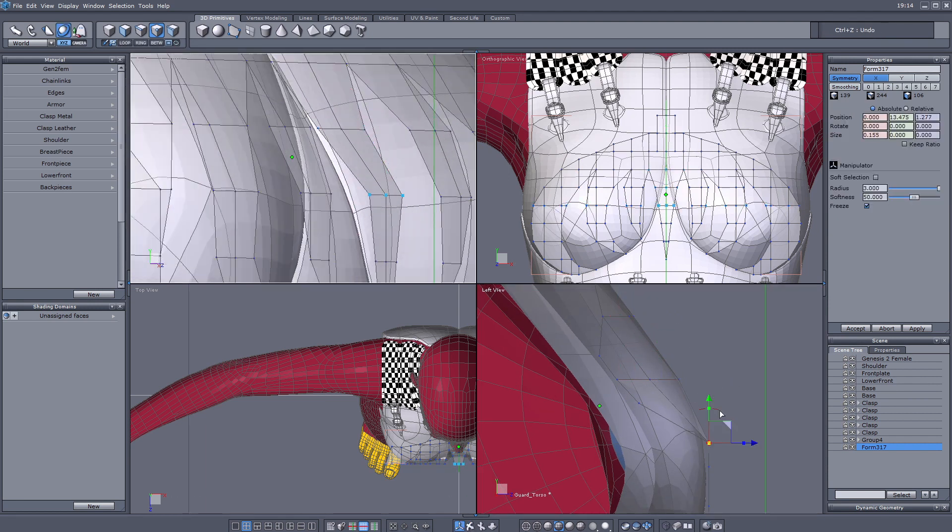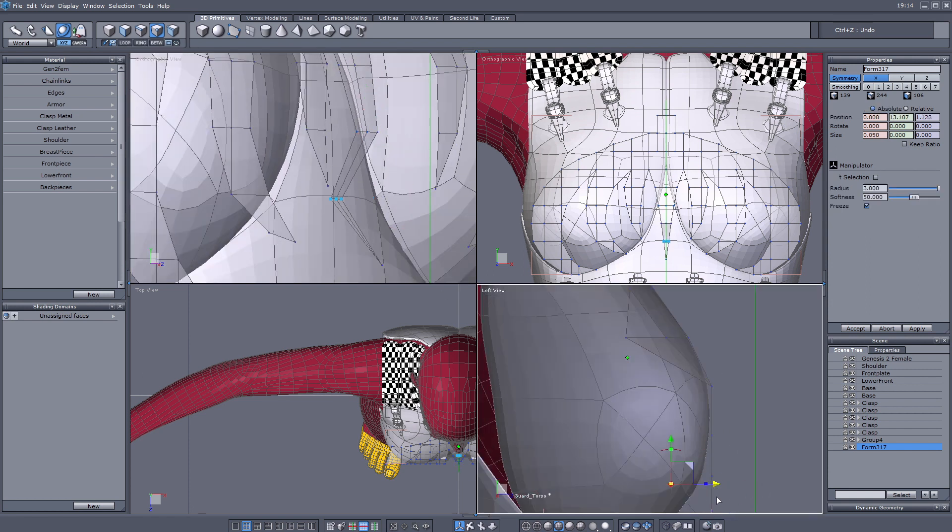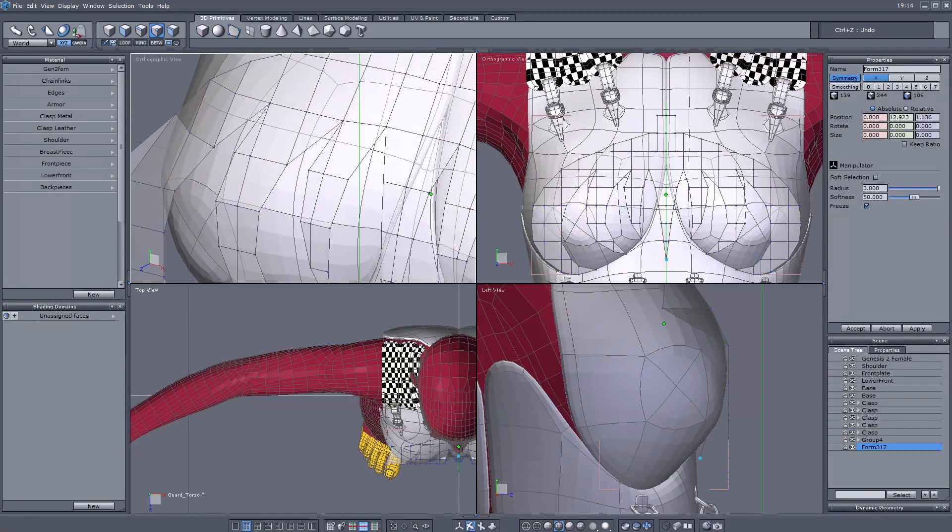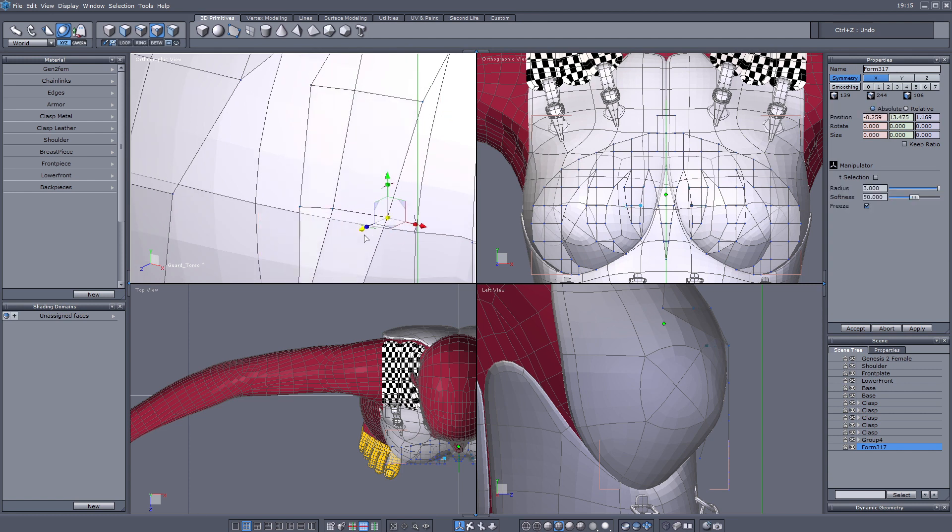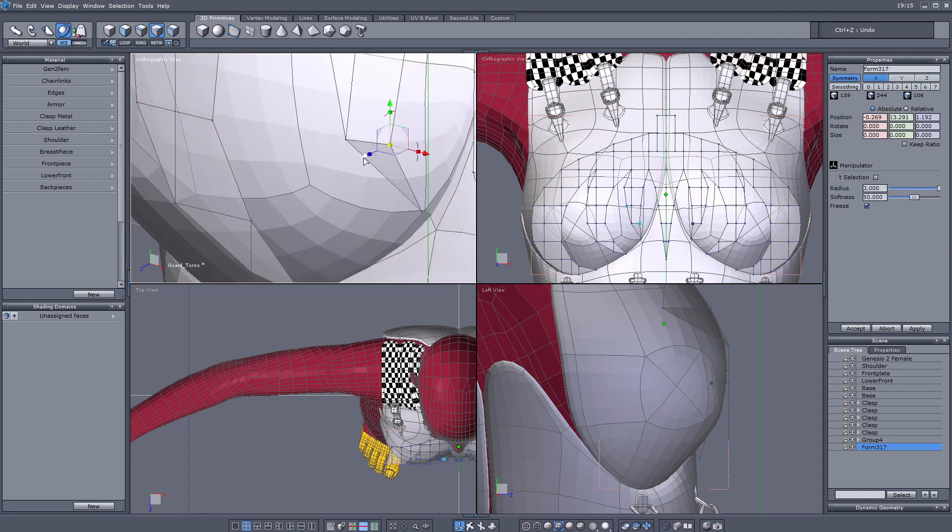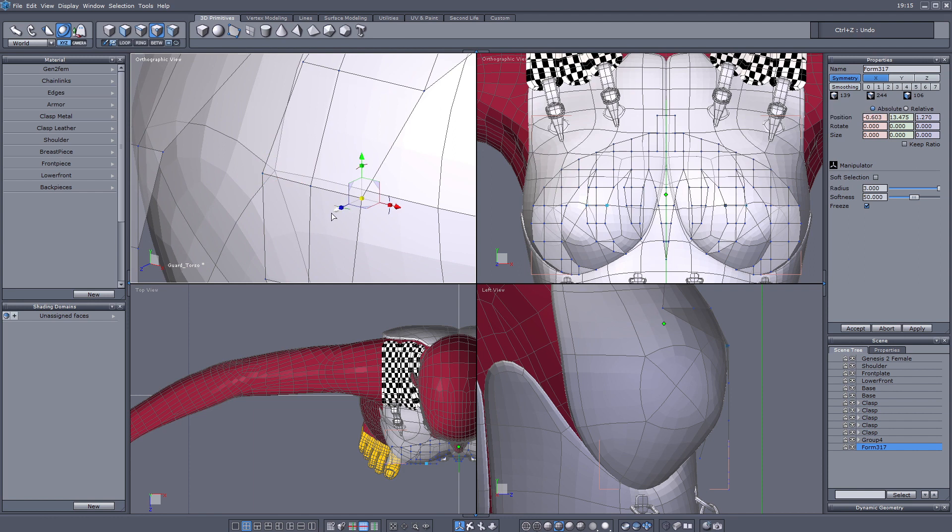Of course you can do this in Blender as well, of course many people do in Blender as well, but I think Blender has a more artistic way of dealing with the model, the shapes.